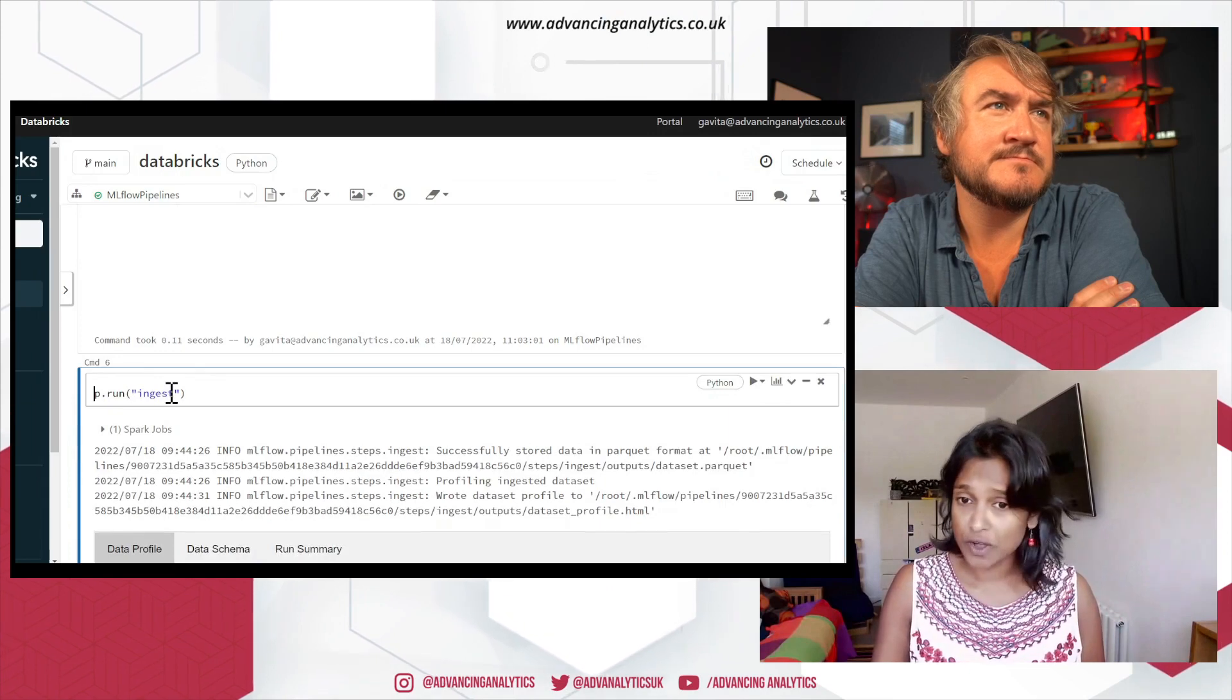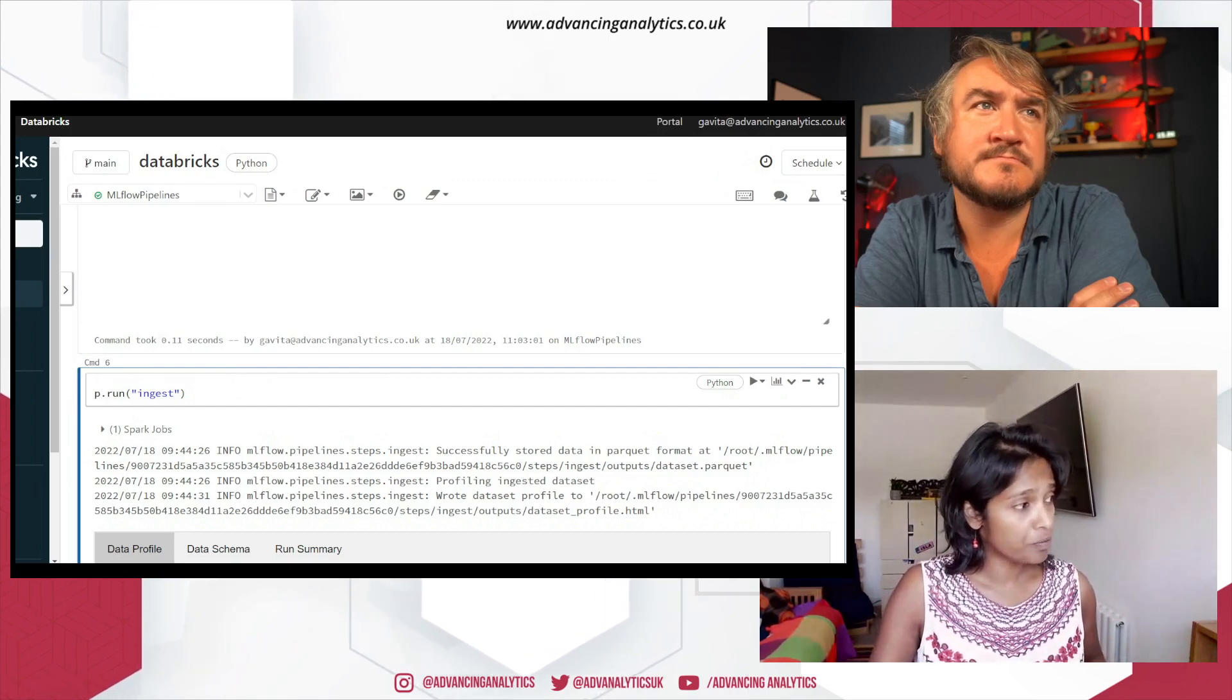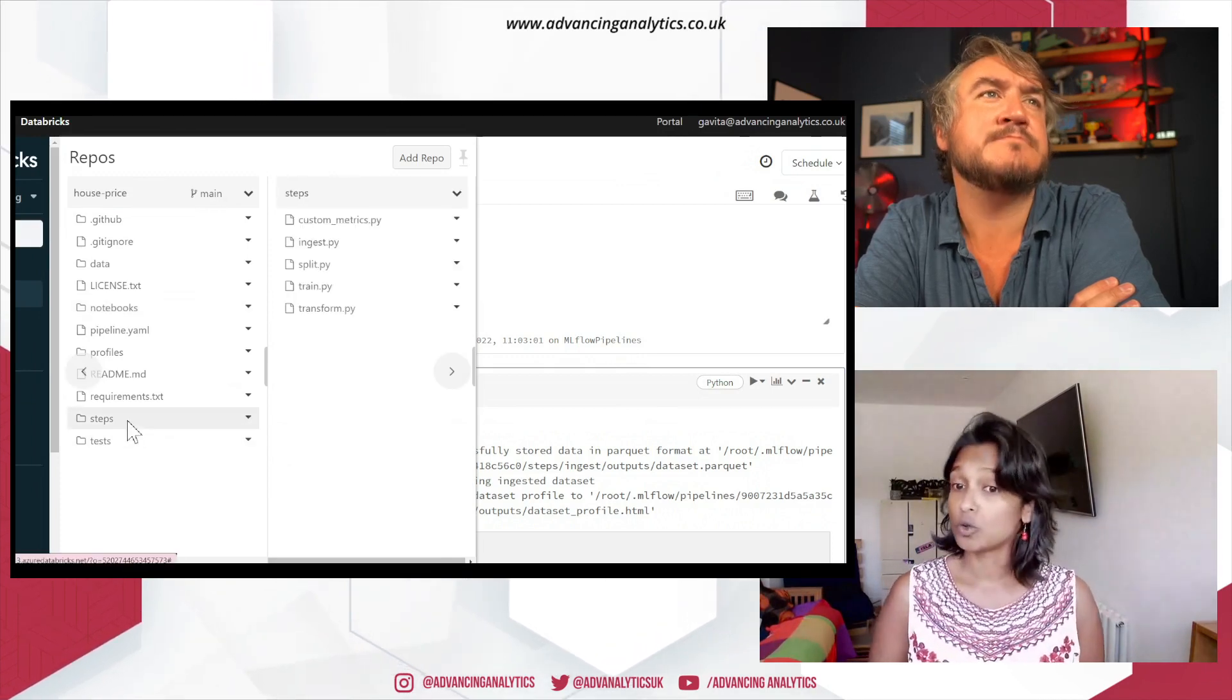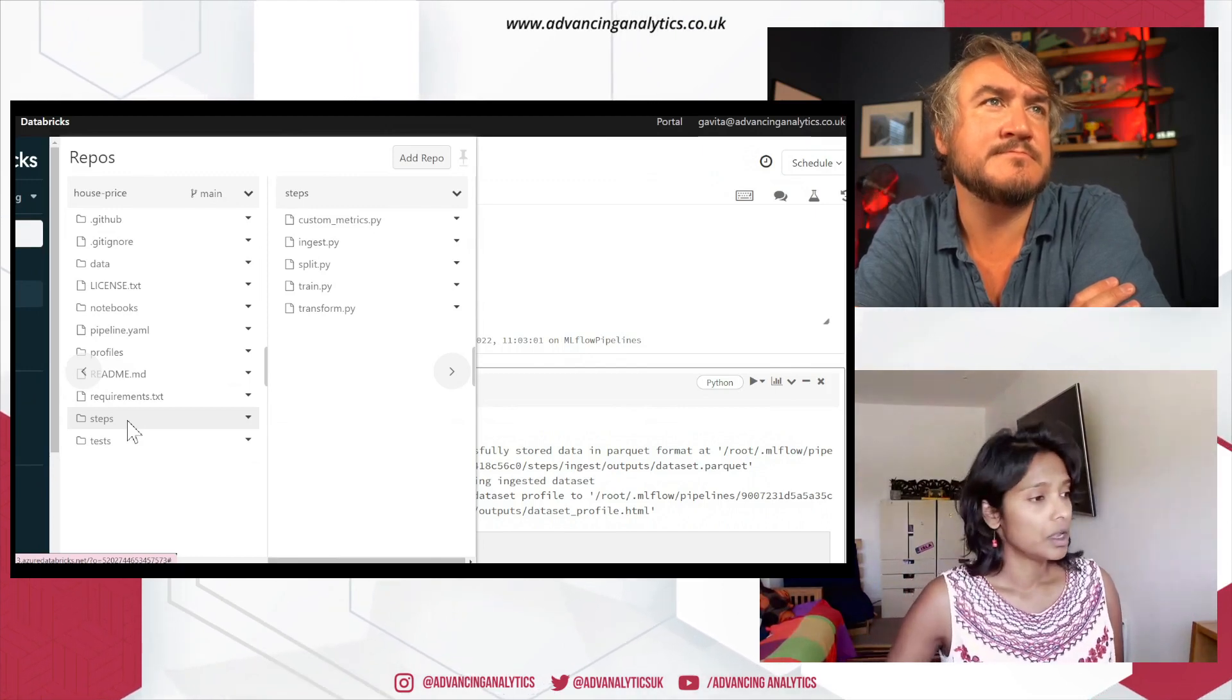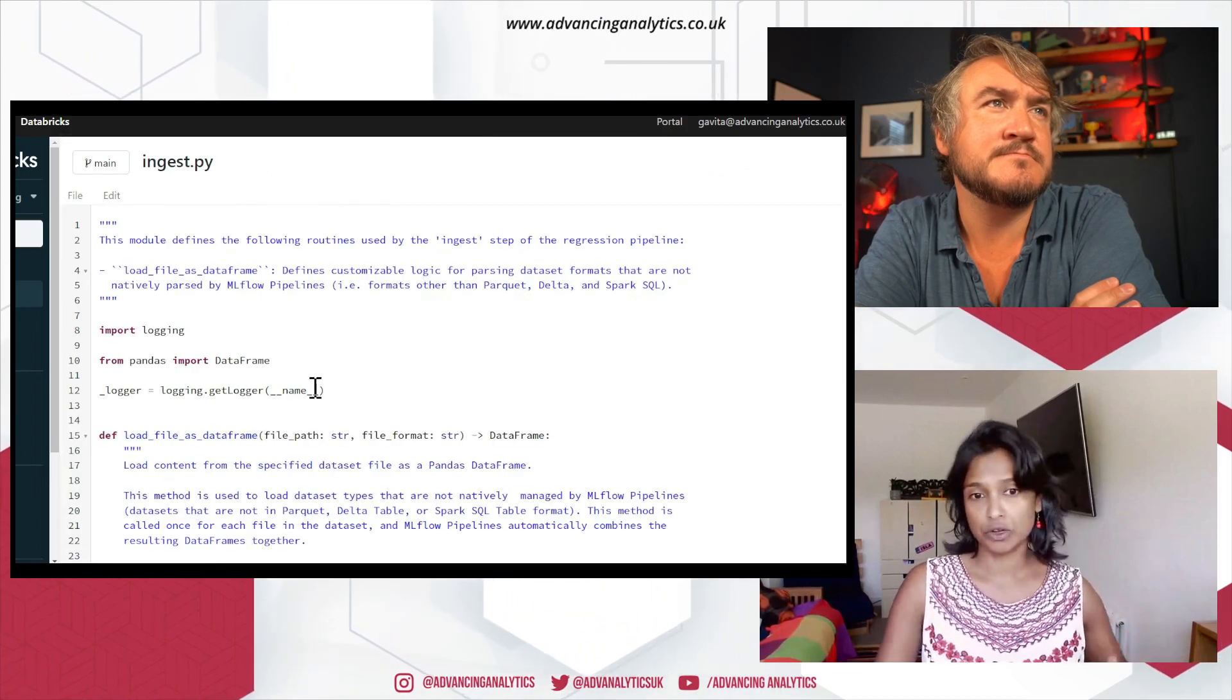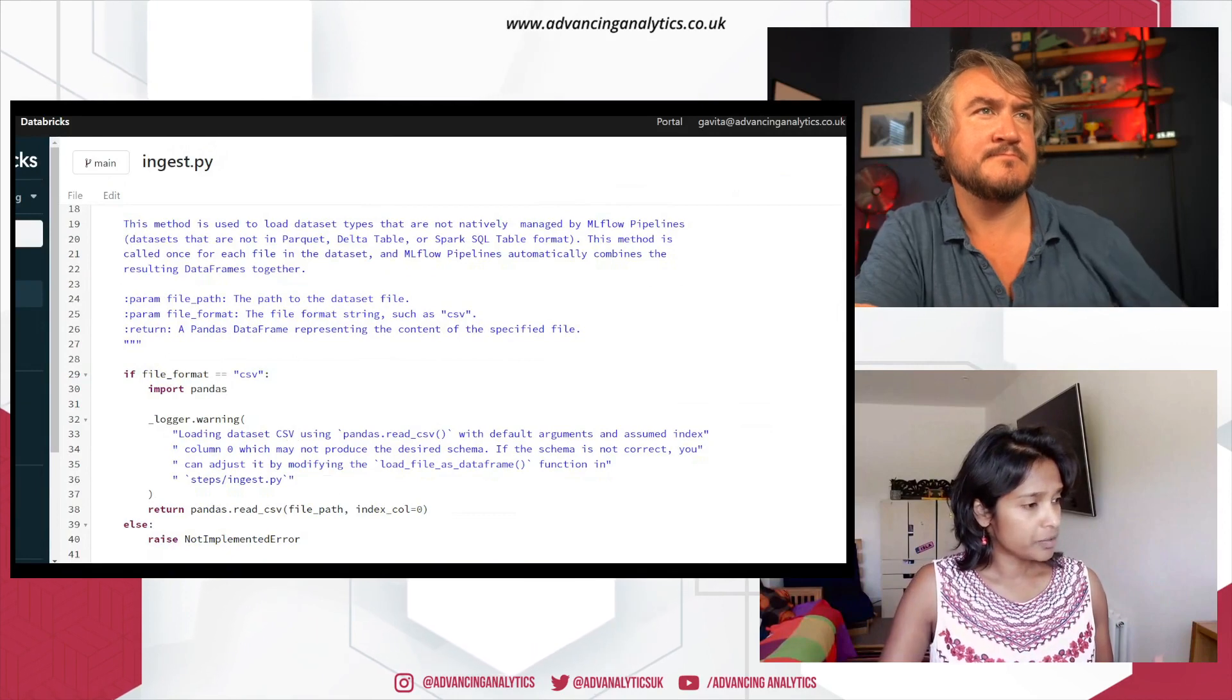So if you go onto your repo, and if you look into your steps, there's all your different files also provided that gives you the ability to customize and add code appropriately. So let's have a look at ingest, your ingest.py. And this is what it says. So it's all done. It's all preloaded. It's all customizable as well. So let's go back to our Databricks notebook.